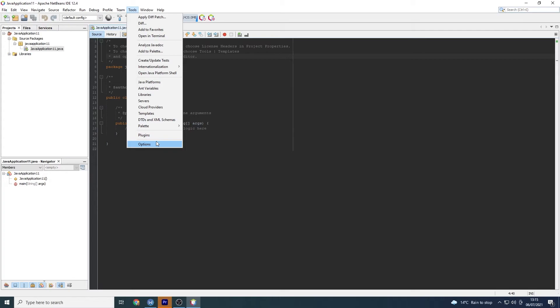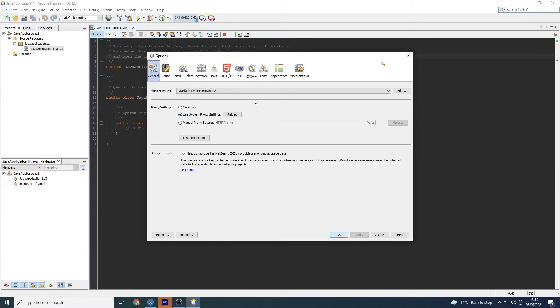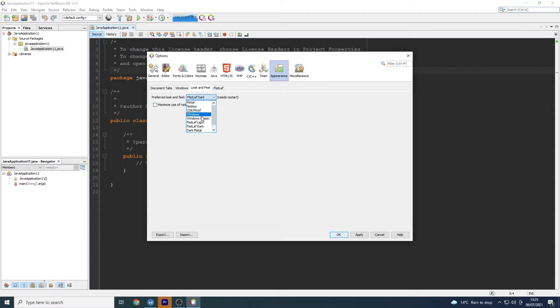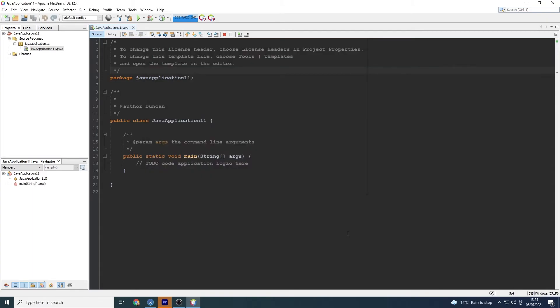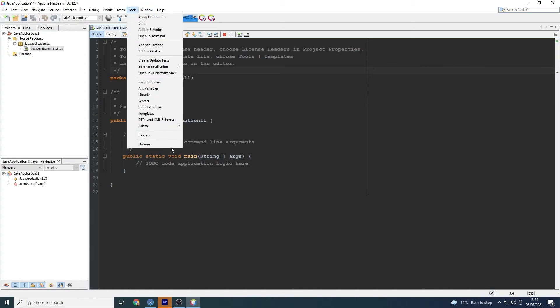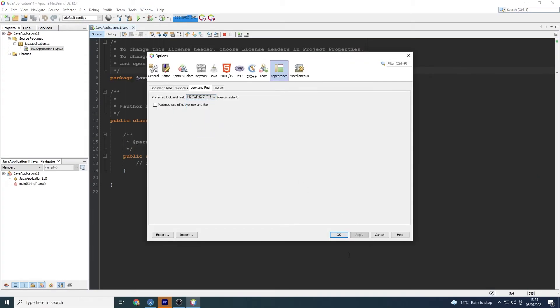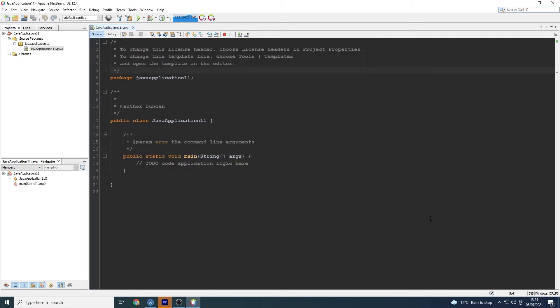So we're going to need to go to tools options. So once we're in the appearance we can go to look and feel and then we can change our preferred look. So we can have metal, nimbus, flat laugh. So I'm going to have flat laugh. I'm going to apply it. Oh I didn't apply that. I'll just go back and do that. There we go. Oh so that was applied. There we go. Excellent.